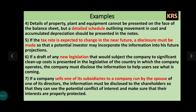Sixth point: if there are any new legislations, new laws, or new policies whose effect will be felt on the company, on the company's work, or on future profit and loss, then the company must disclose the information to help users see what is coming.